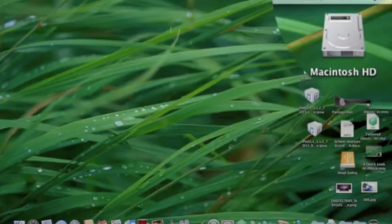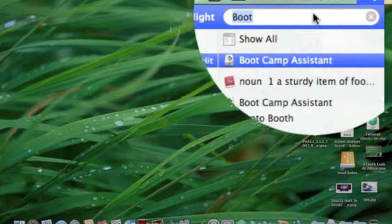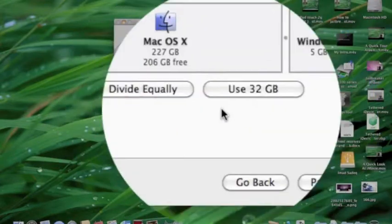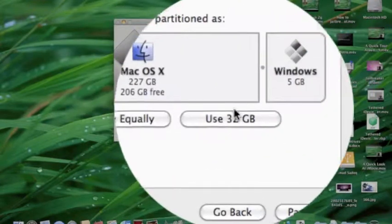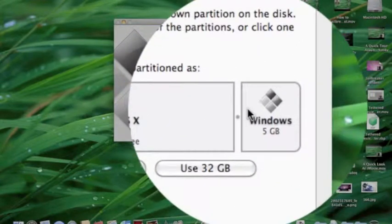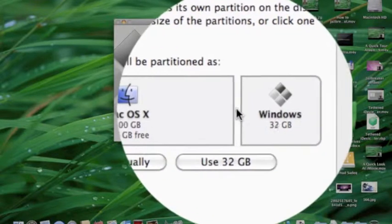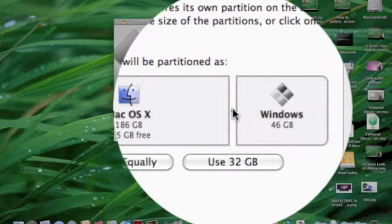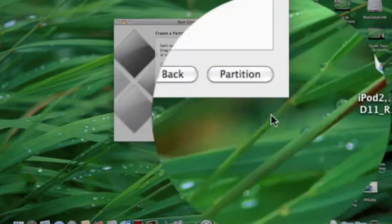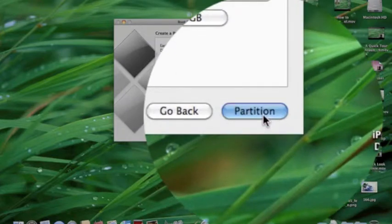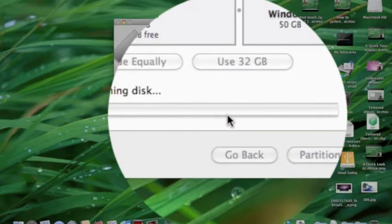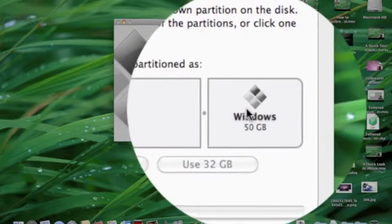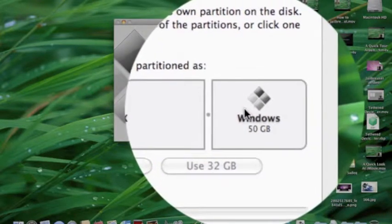Now you click Continue and then choose what space you want to dedicate for Windows. I'll choose 50 GB. Then click Partition. It'll prompt for your password, so you enter the password.